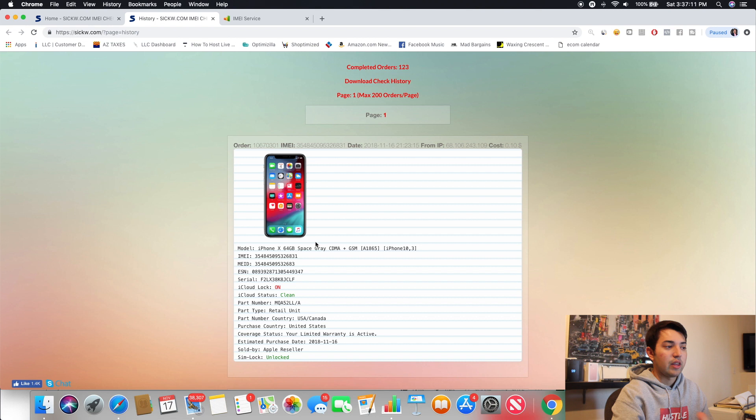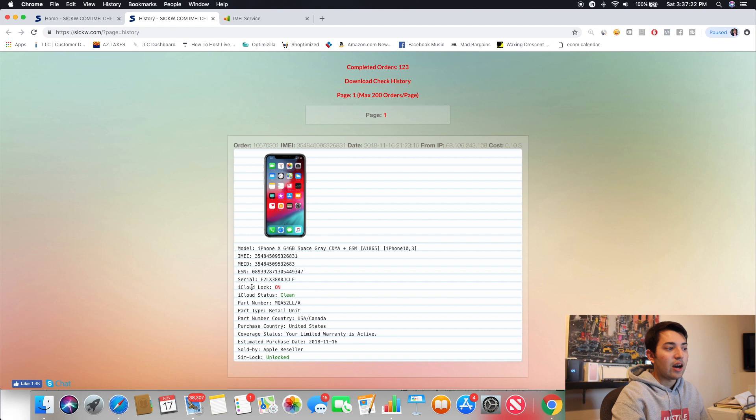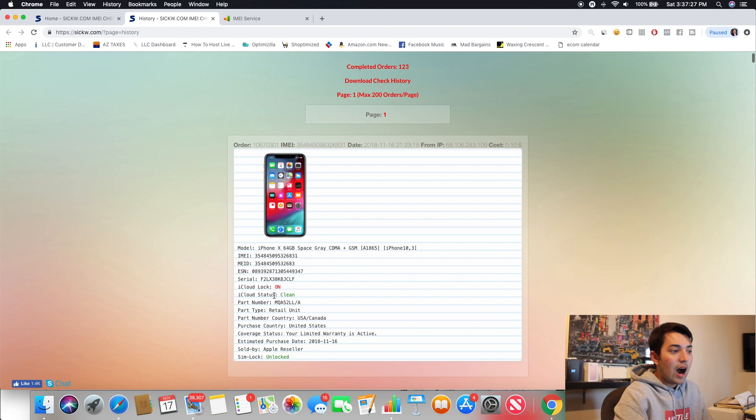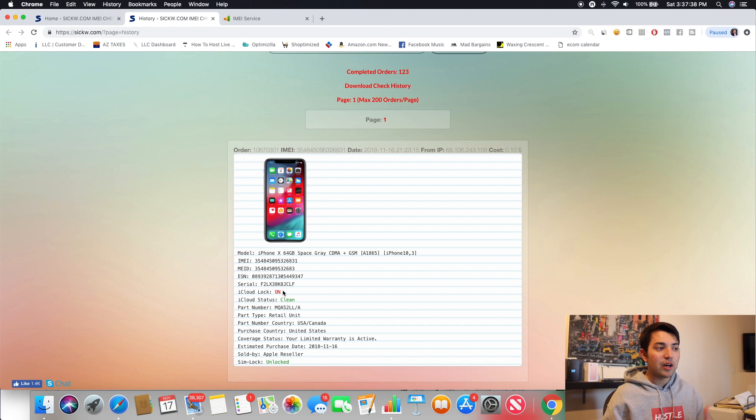This is basically the best one. And like the most thorough thing you'll get in terms of a checker. This one, you could tell iPhone X 64 gigabyte CDMA and GSM. So we could tell the IMEI, the MEID, the serial number. It could tell if the iCloud lock is on or off. You could tell the status of the iCloud. So if it was blacklisted or not. And this honestly, this is super useful. If you want to see, like if somebody's coming to you with an iCloud lock phone, you guys know a lot of the times they'll just be password locked and not iCloud locked.